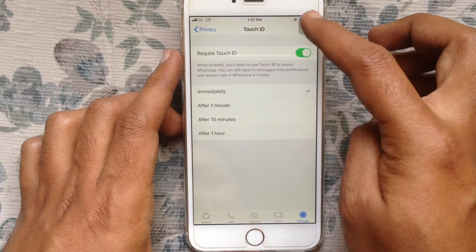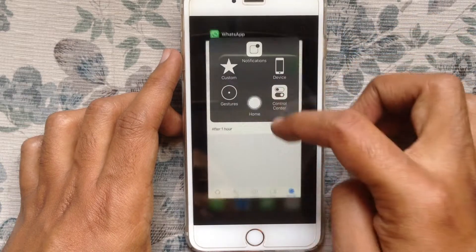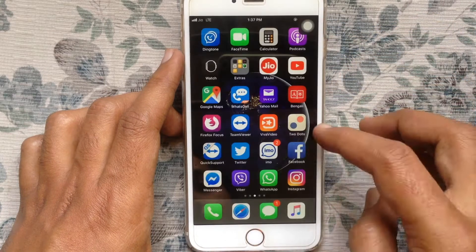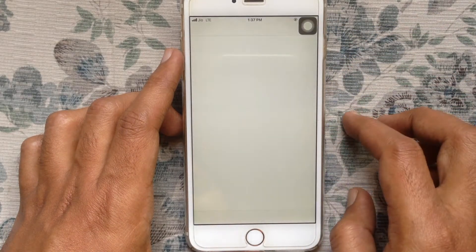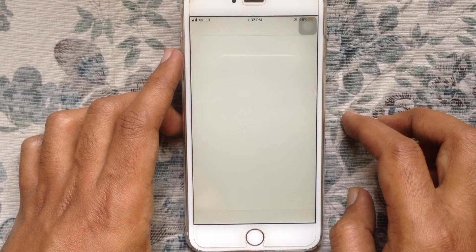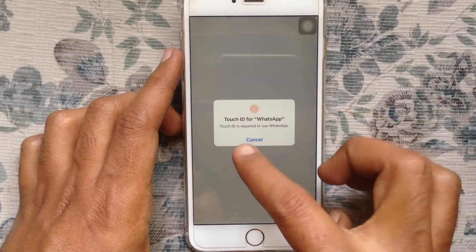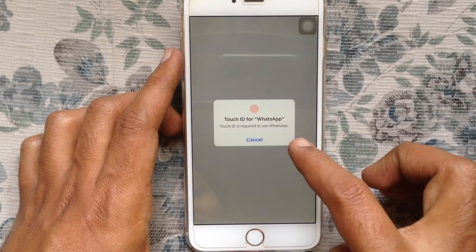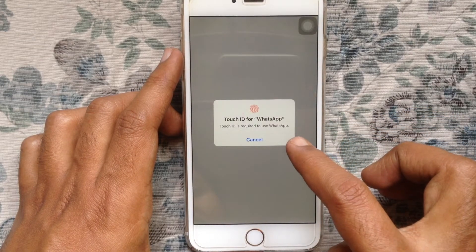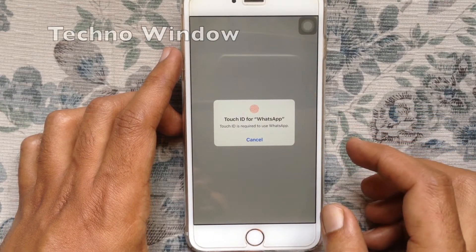That's it. Now close your WhatsApp app and try to open WhatsApp app. Here it's asking for Touch ID. By using Touch ID, I can unlock this WhatsApp app.